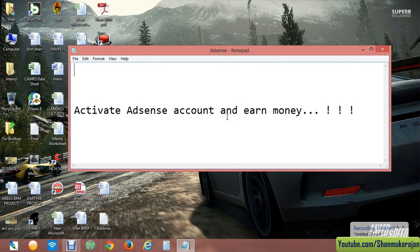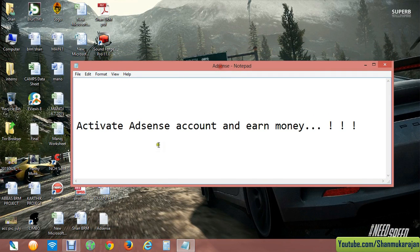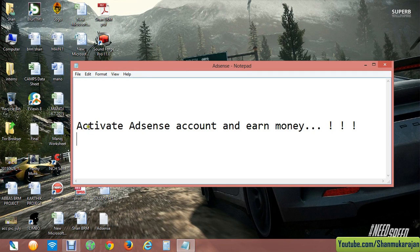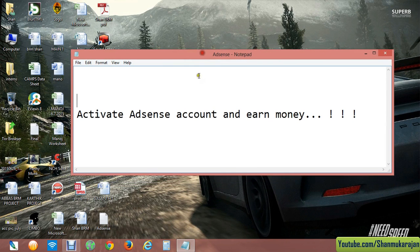Hello friends, today I'm going to show you how to activate your AdSense account very easily so you can earn as much money as possible. The AdSense account has been activated through Blogspot or any other websites at the initial stage. Many people don't know how to activate your AdSense account very easily through YouTube.